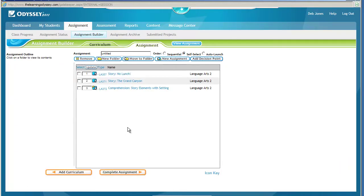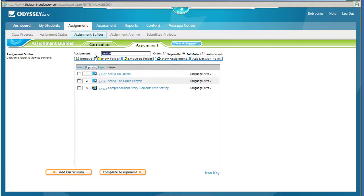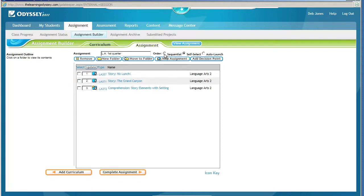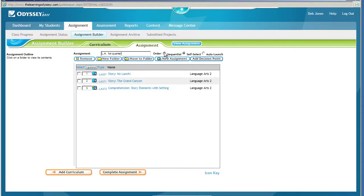The next step is to give the assignment a name. It will say Untitled until you name it. I'm going to name this one my LA First Quarter Assignment. I'm going to choose Sequential. I don't want students to be able to select which one they want to do first, so I will choose Sequential.